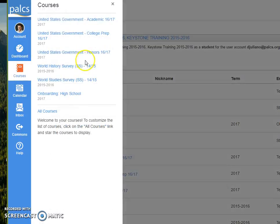Hey students, so you may be wondering why certain courses are not showing up on your dashboard.